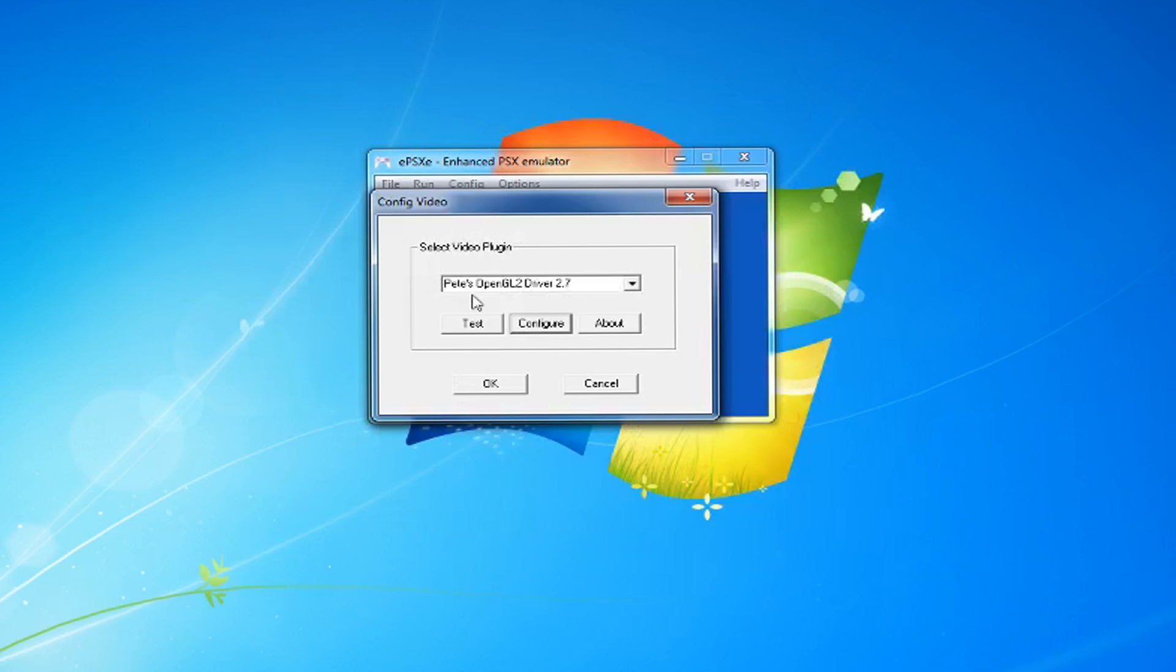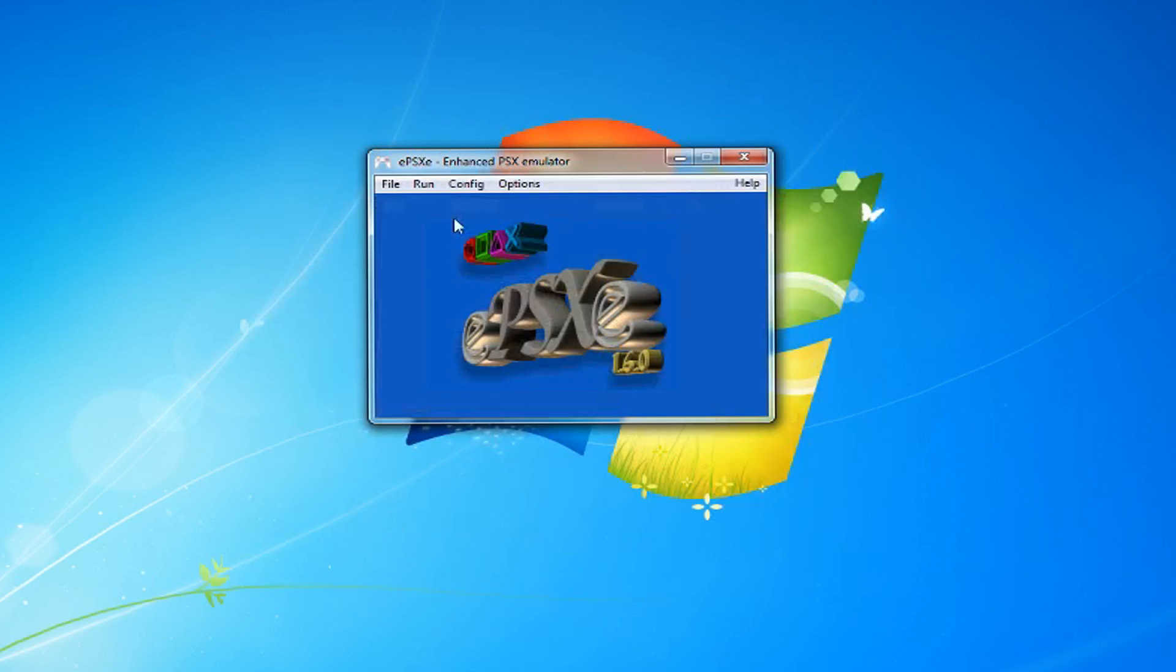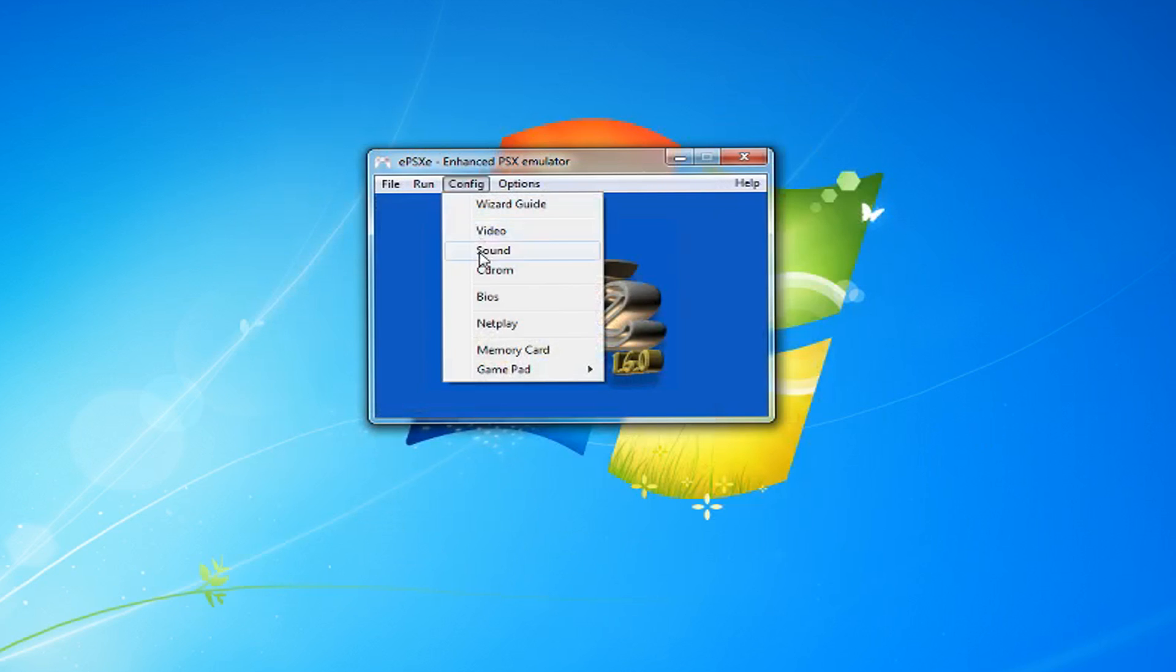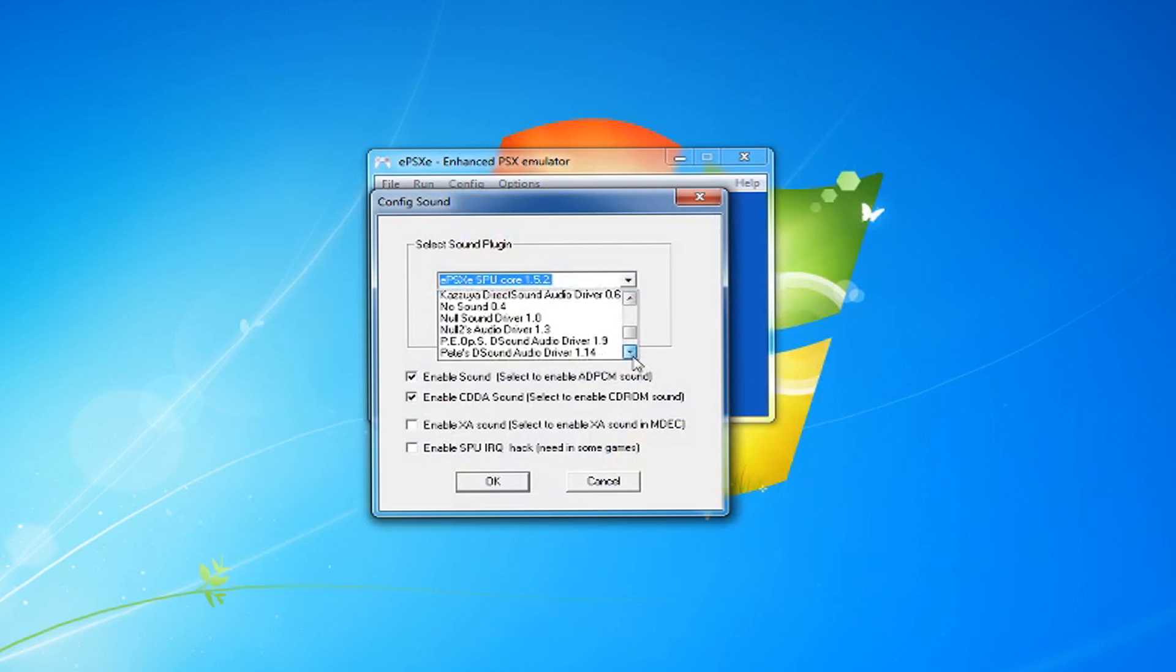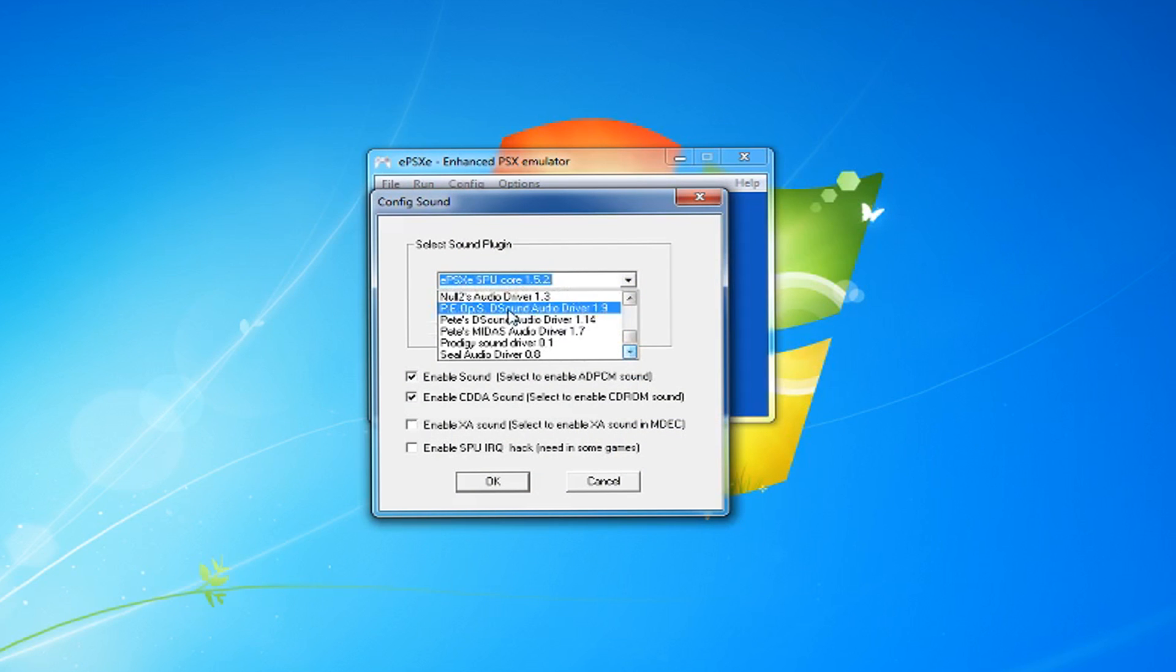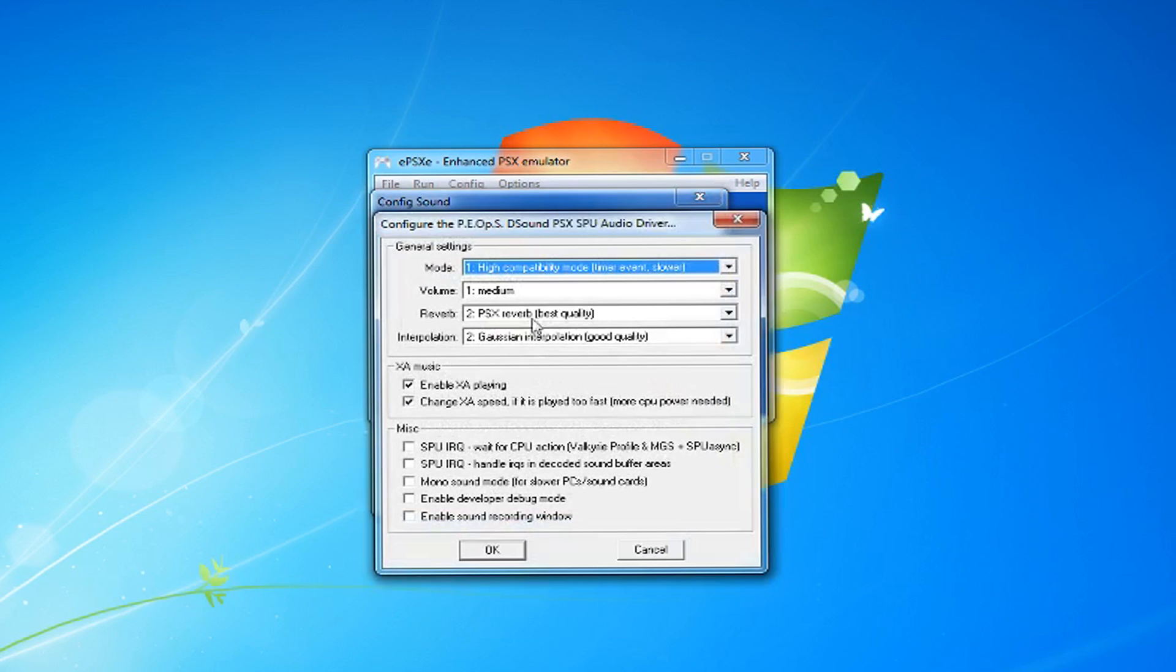Now, go to Config again, but this time go to Sound. Change the Sound plugin to PEOPSD Sound. The options by default should be fine.